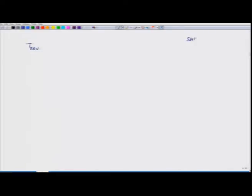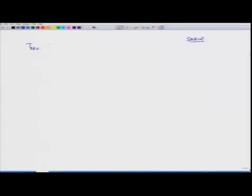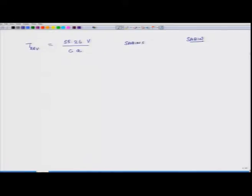There is a person by the name of Sabin who, in the late 19th century, developed a relation for reverberation time using statistics, empirical methods, and the basics of acoustics. Based on his work, the relation he came up with is: T_rev = 55.26 × V / (C × A). This is known as Sabin's formula.